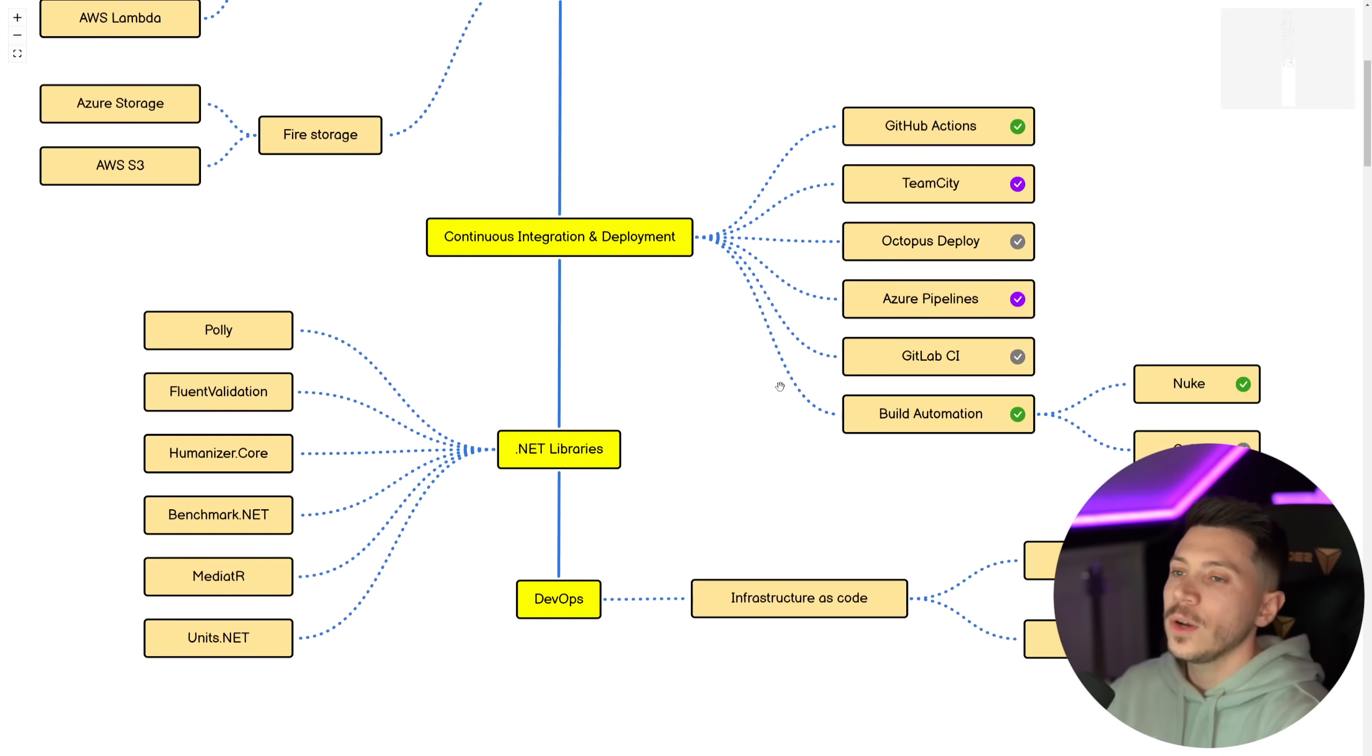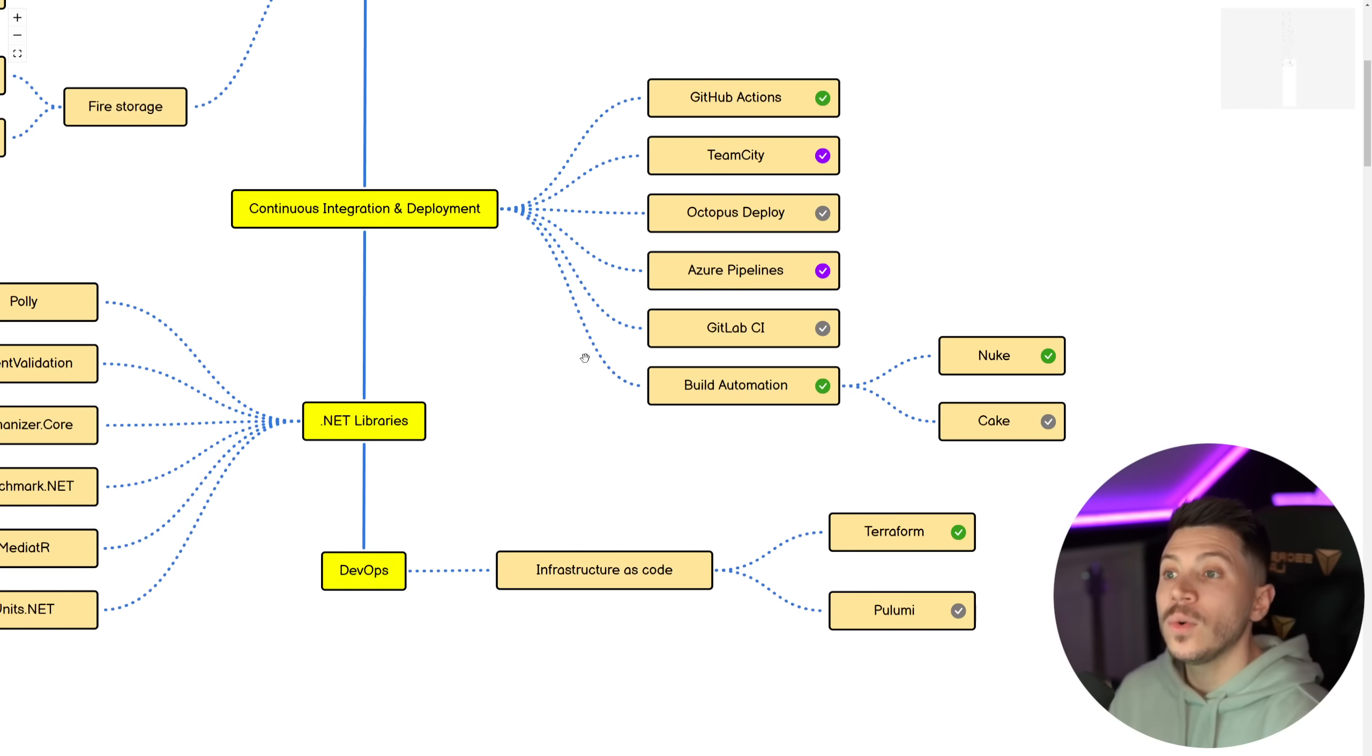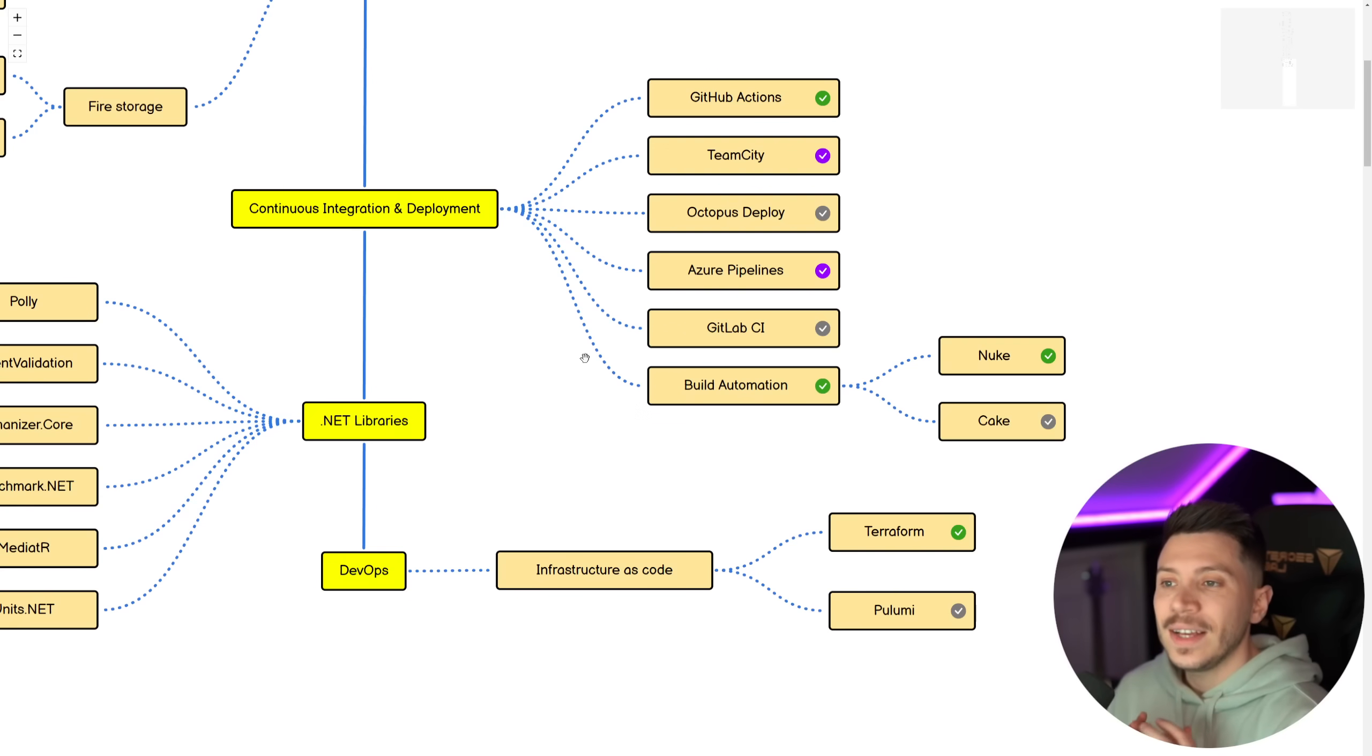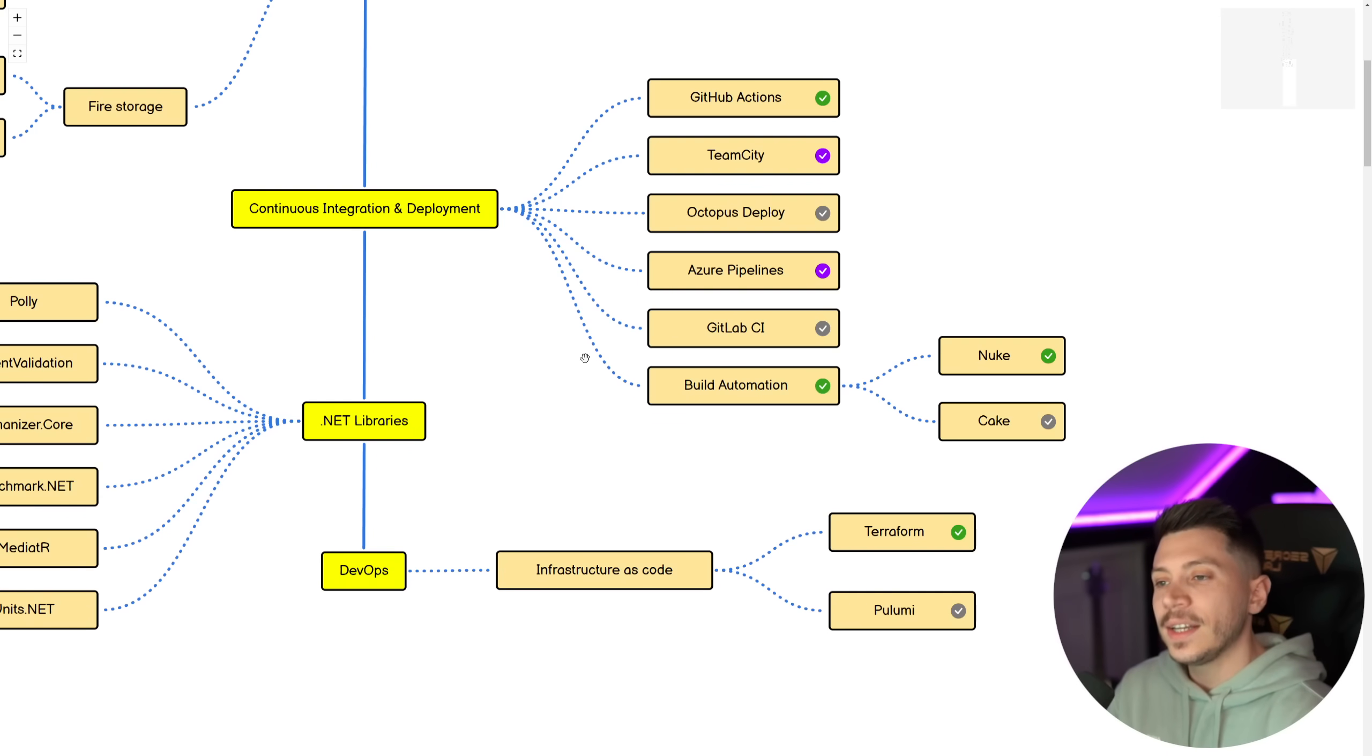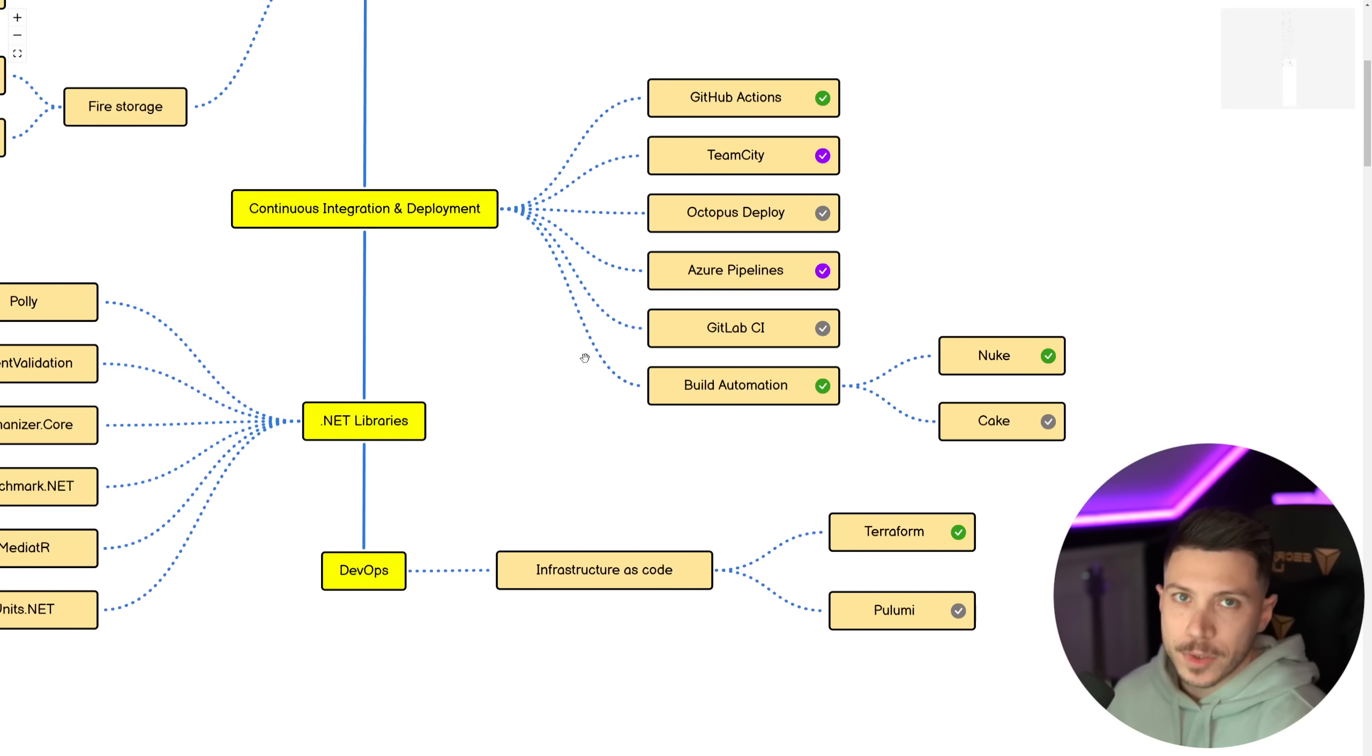Then coming to a close slowly, I do believe that even as a developer, you should be familiar with CI and CD technologies. So GitHub Actions must know. TeamCity and Octopus Deploy both good to know and alternatives. Then Azure Pipelines, good to know. GitLab CI, good alternative. And then Build Automation, my favorite is by far Nuke. Cake is a good alternative, but Nuke is just in my opinion so much better.